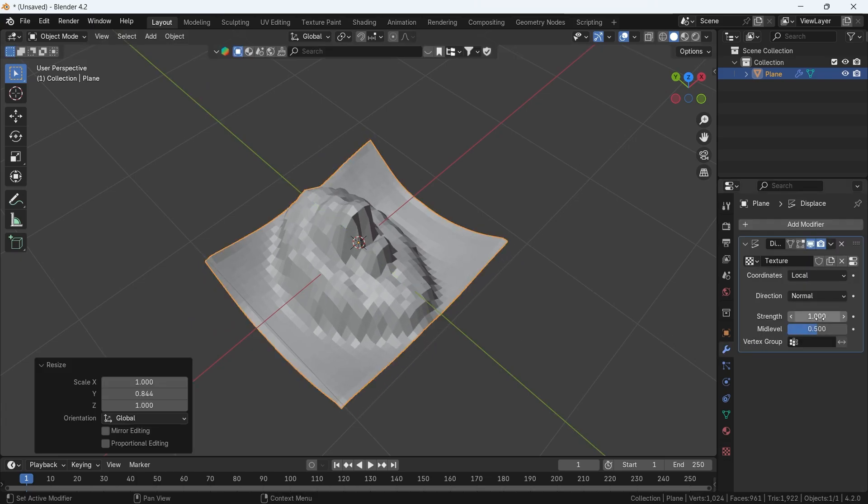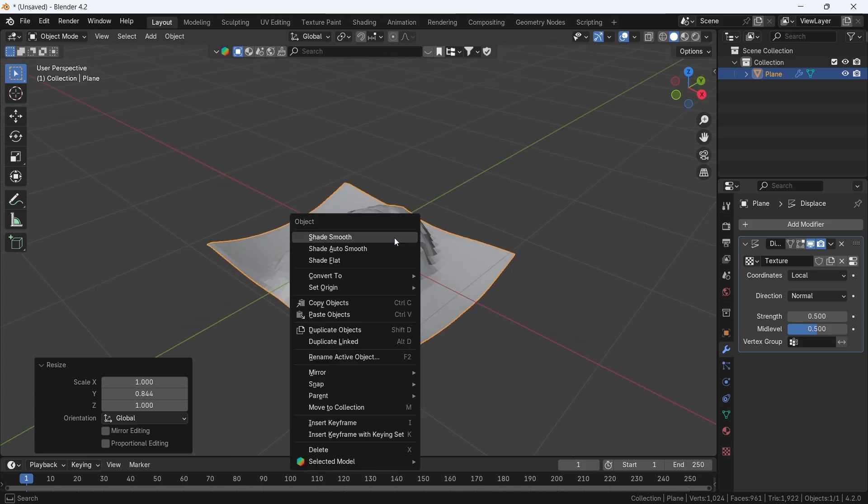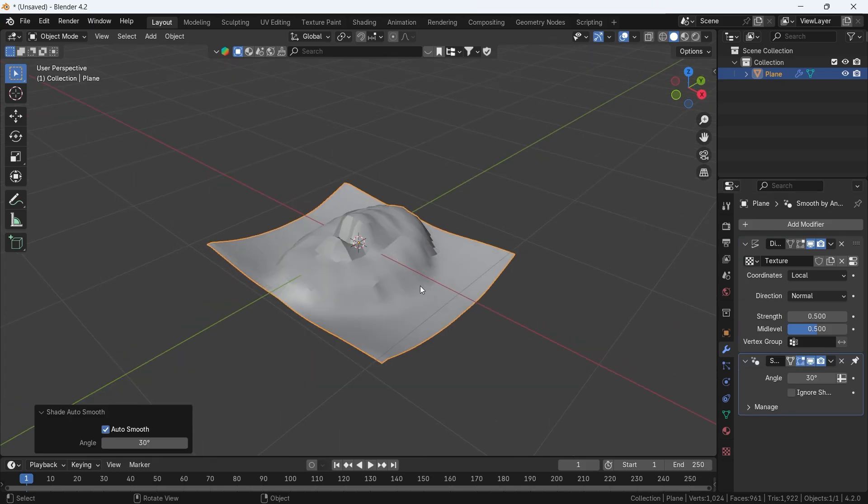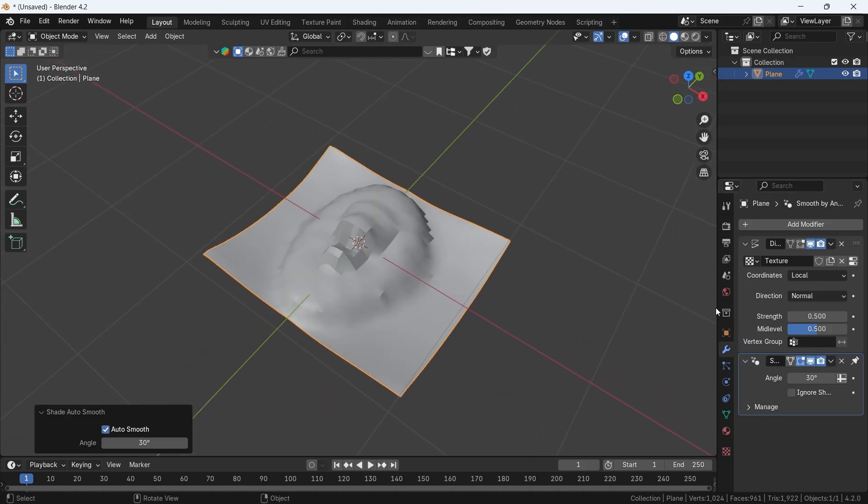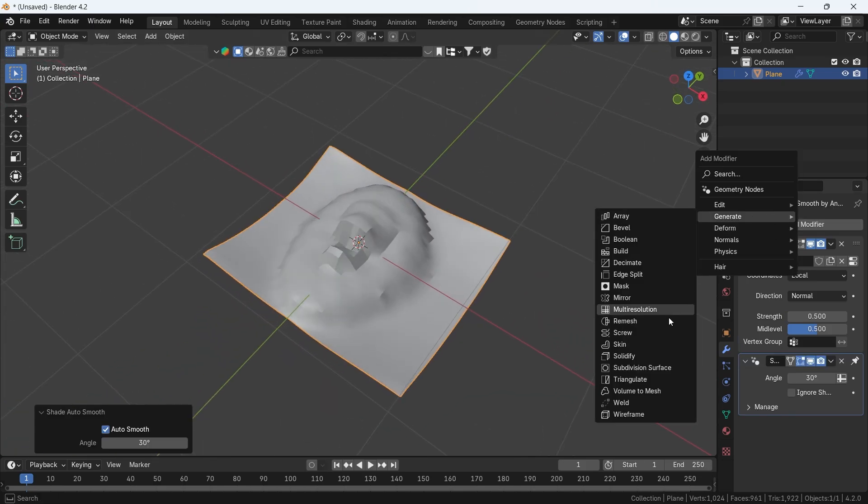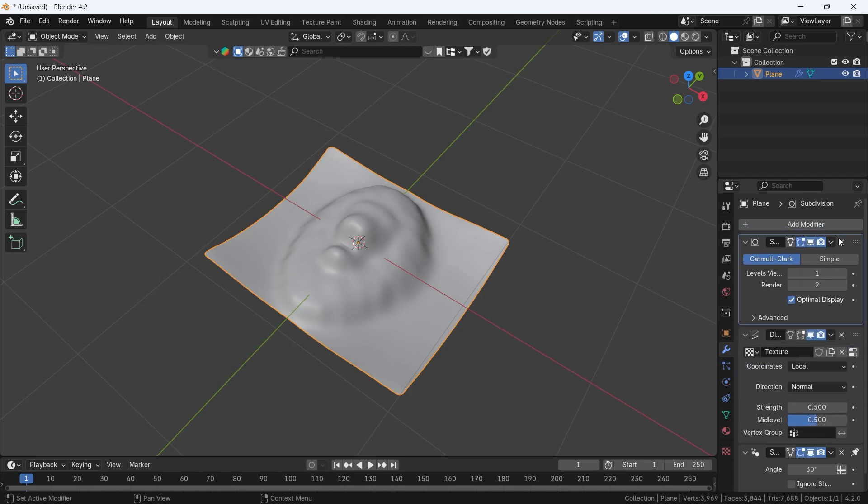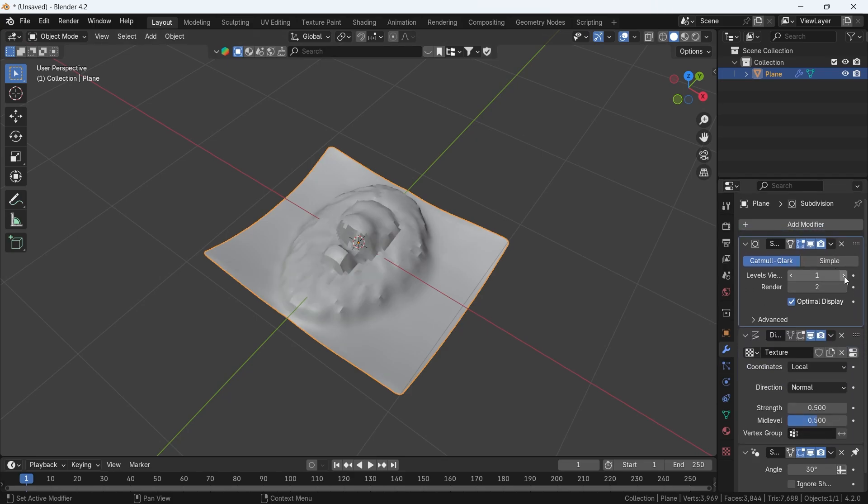Adjust the Displace strength to around 0.5, shade smooth the mesh with your right mouse button, then add a Subdivision Surface modifier and place it above the Displace in order.